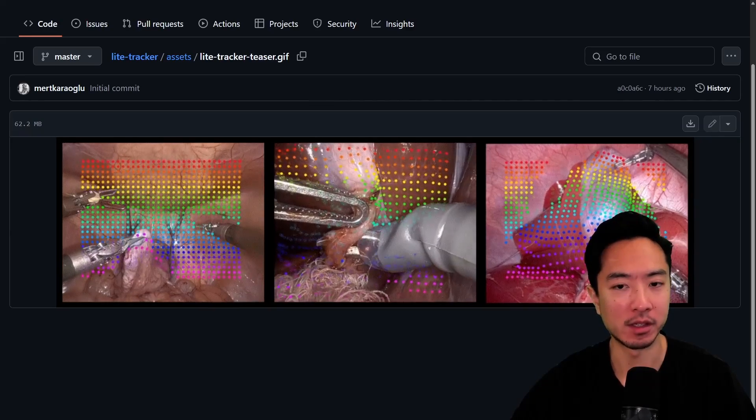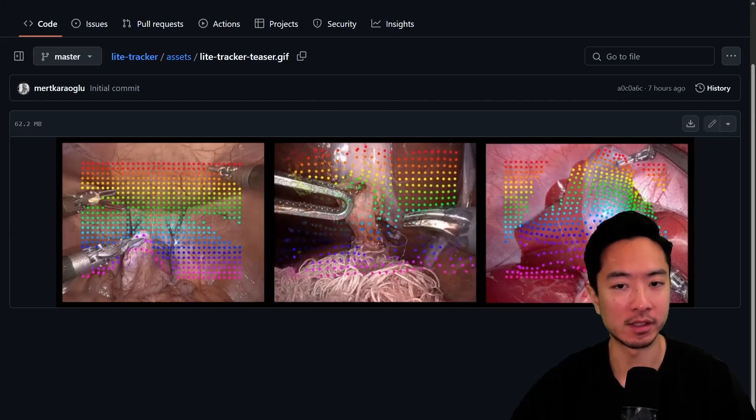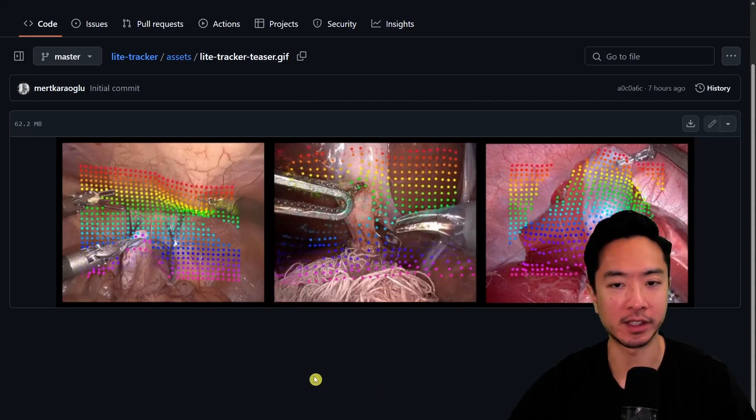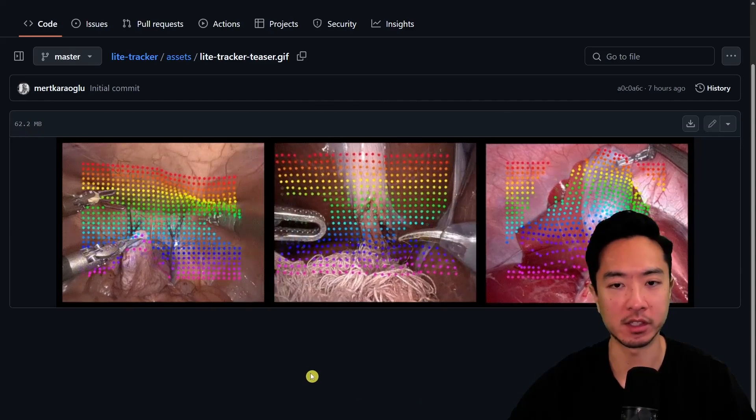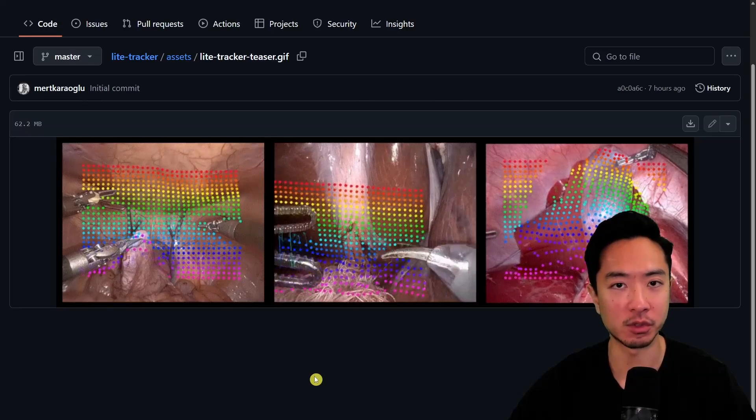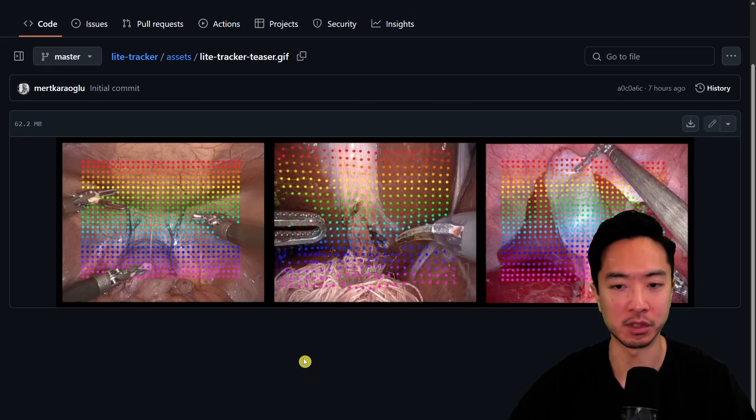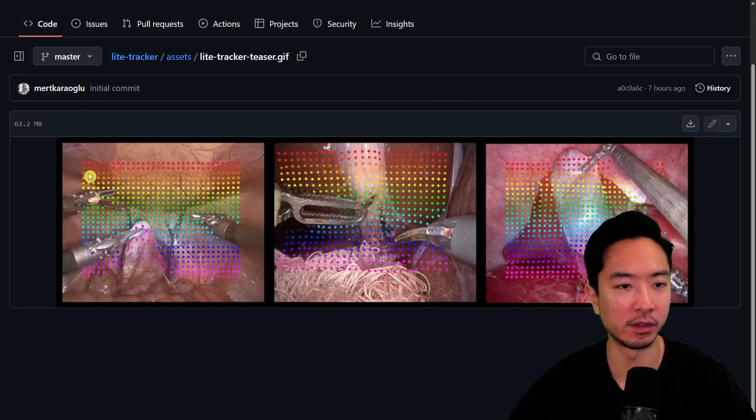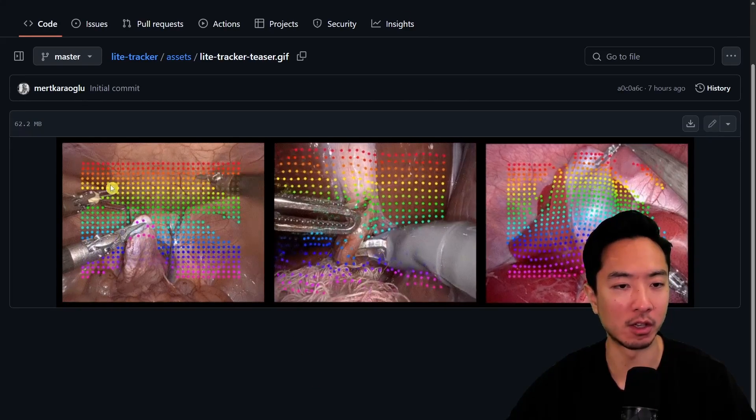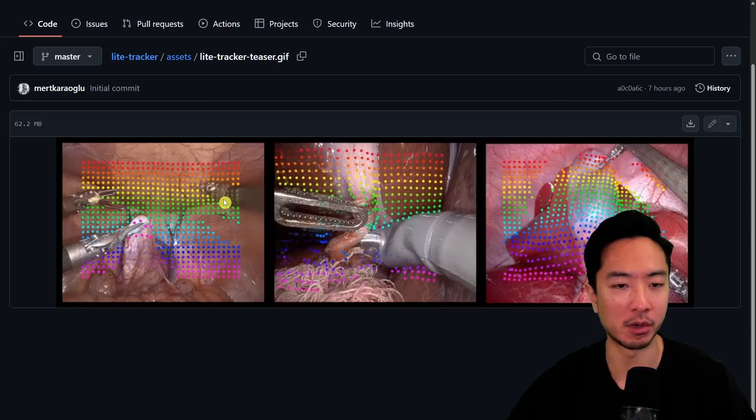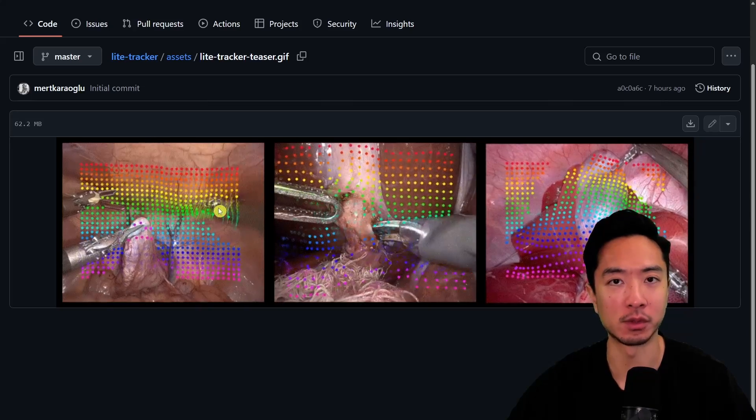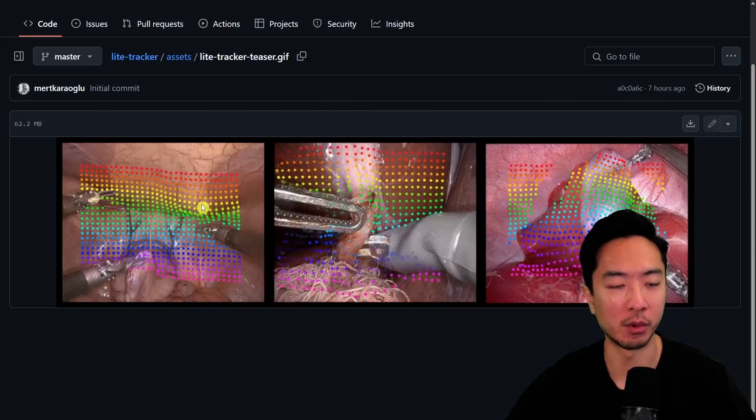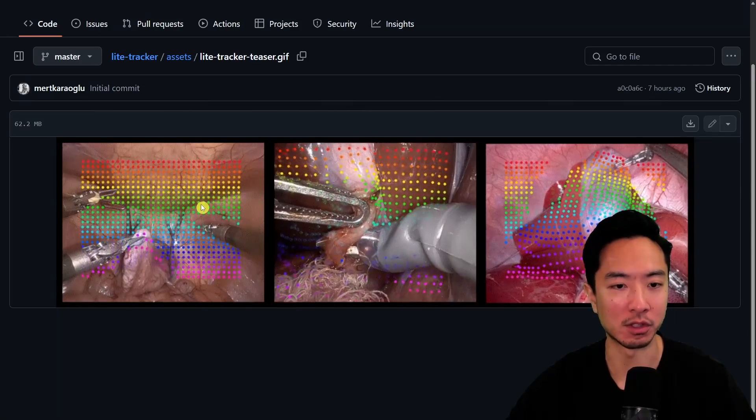LightTracker just came out, and what this is is a lightweight model that can track points on tissues, which is suitable for robotic surgery. You can see all of these different colored points are spaced apart, which gives you dense tracking of all the points on the tissue.